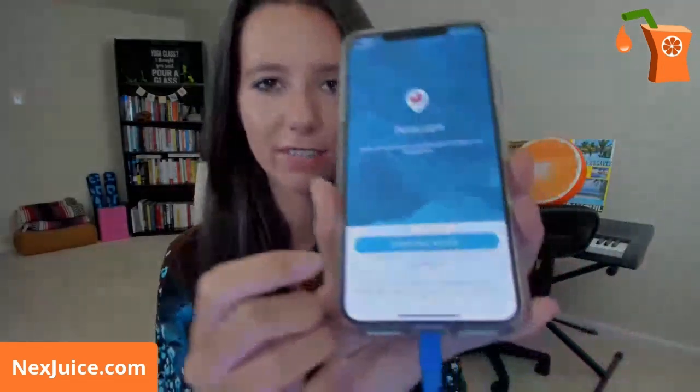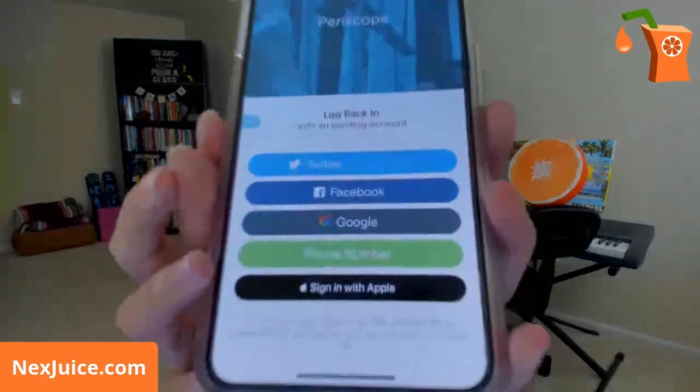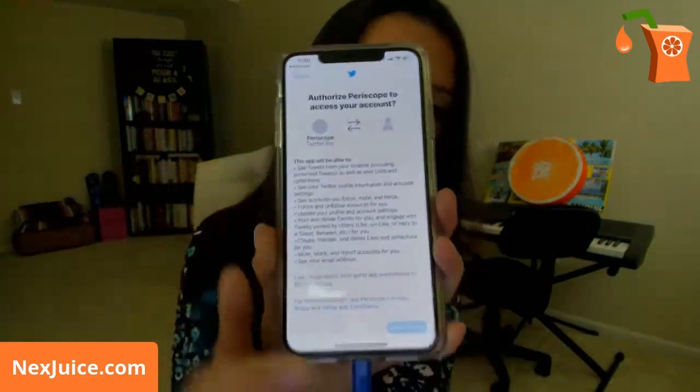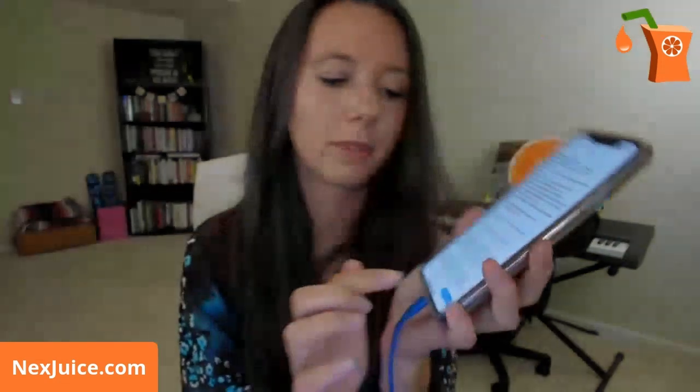That may change by the time you're watching this video, but it's pretty straightforward. When you're ready, log in. You may need to click Authorize Periscope to access your account at the bottom — that's your Twitter page. You must scroll to the bottom before that button will turn blue. Authorize the app, read through everything, and there you go — you are on Periscope.